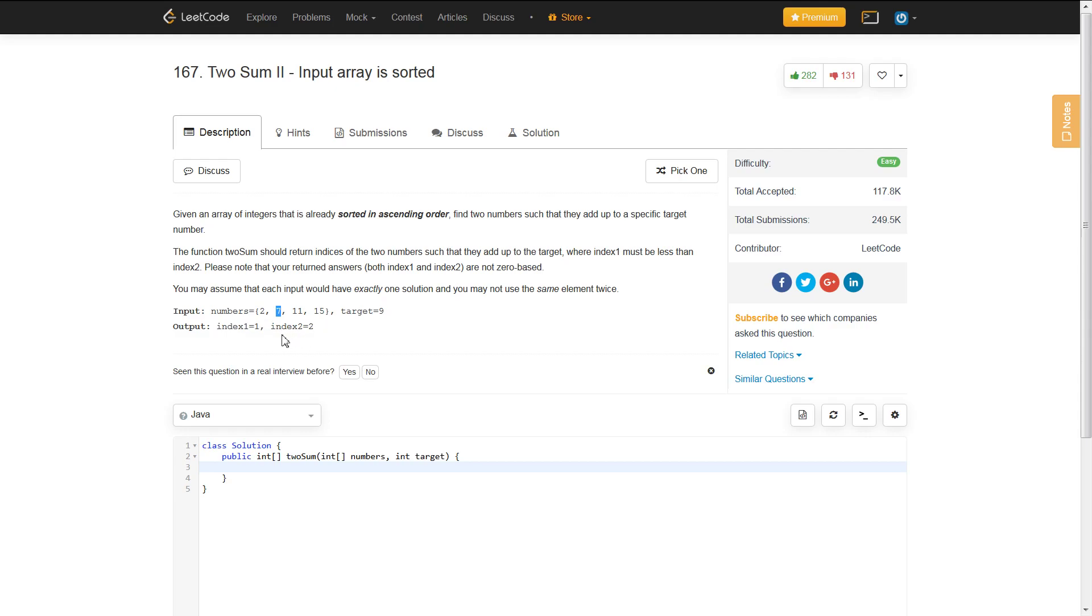but since it is not zero-based, it's at index 1 and 2.